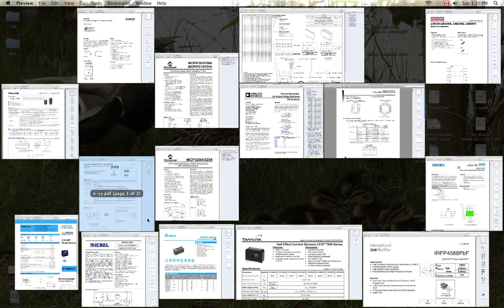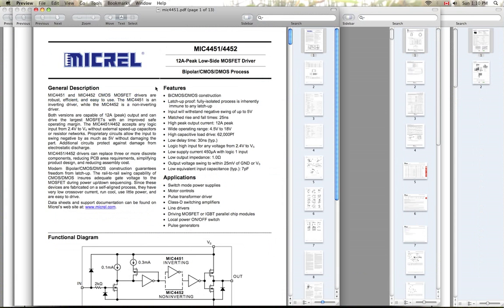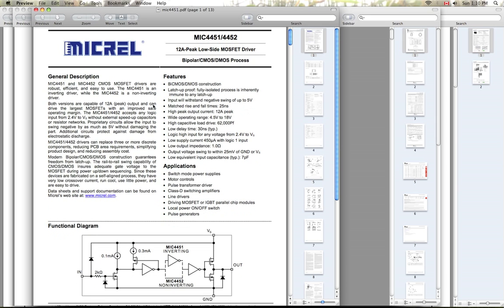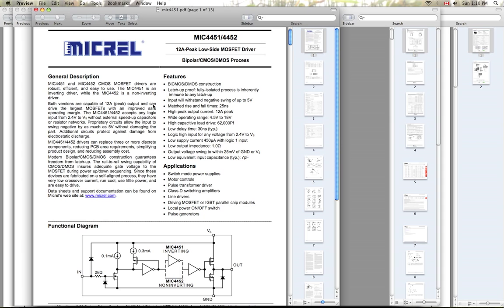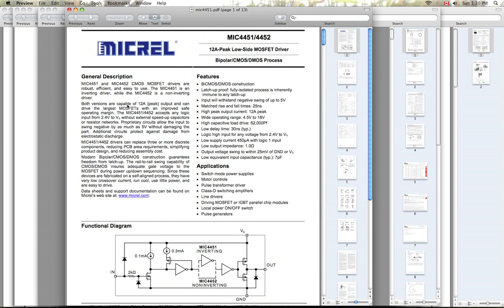So for the main MOSFETs, I'm going to be driving them with a Micrel 4452. It's a low-side MOSFET driver capable of 12 amps peak, very low delay time, very high drive capability, and very low standby power consumption. So this is ideal for driving those main MOSFETs on the low side. So this is what I'm going to be using.